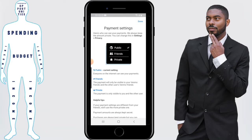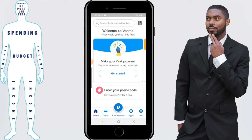Next, Venmo will explain their payment settings. To simplify, there are three settings: Public, which is the default where everyone on the internet can see what payments you make; Friends Only, where only your Venmo friends can see this information; and Private, where any payment you make can only be seen between you and the person you're paying. I prefer Private because I don't think it's anyone's business, so I'll show you how to change these settings once we finish. For now, just click Done — and we've completed the sign-up process on Venmo.